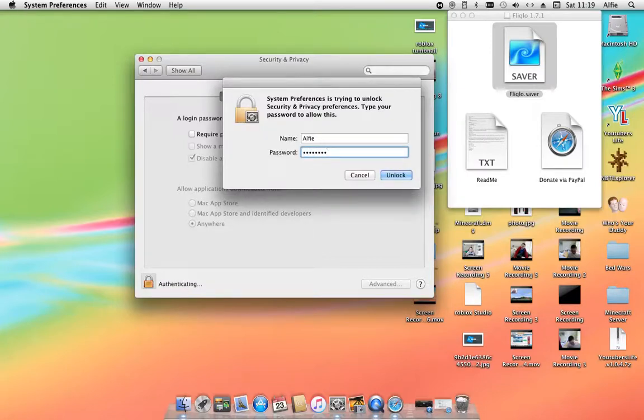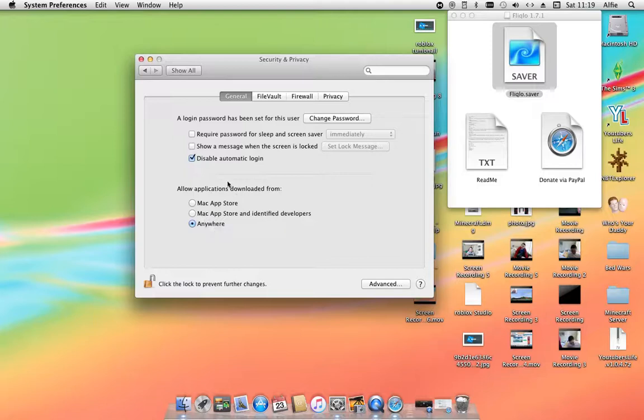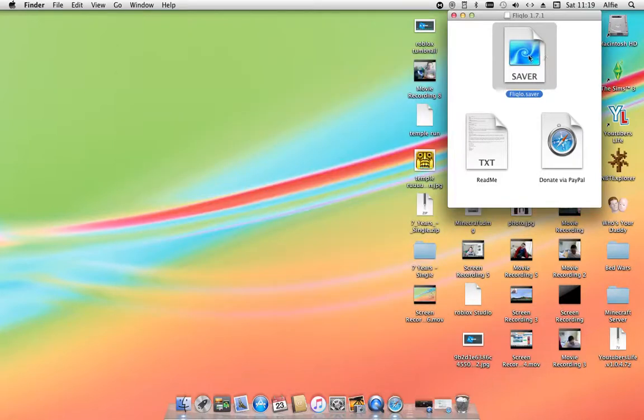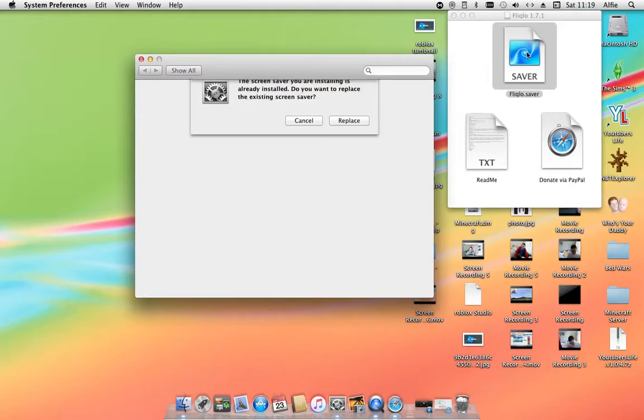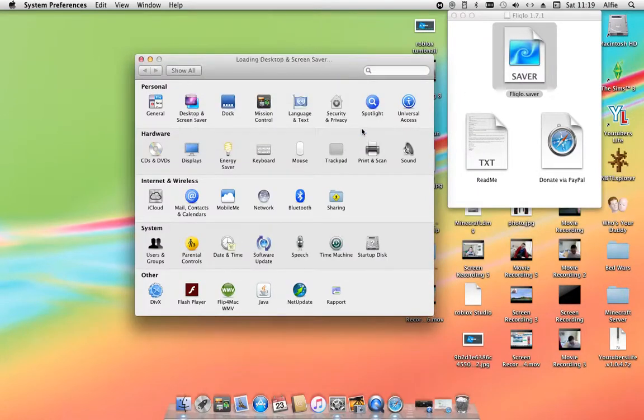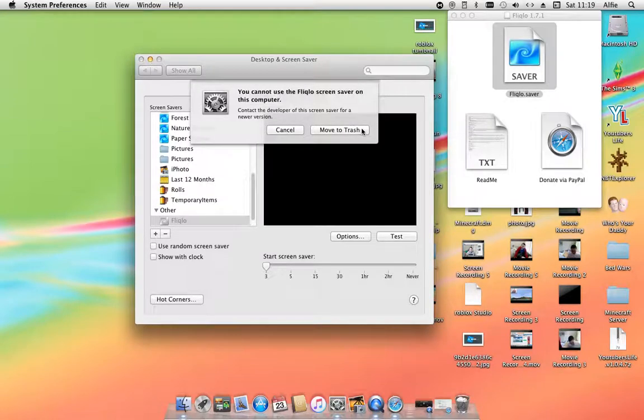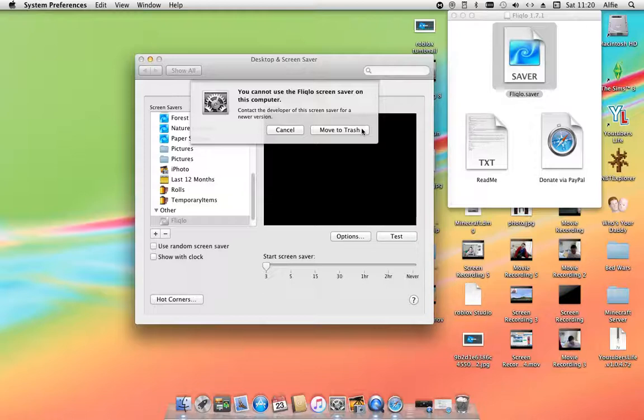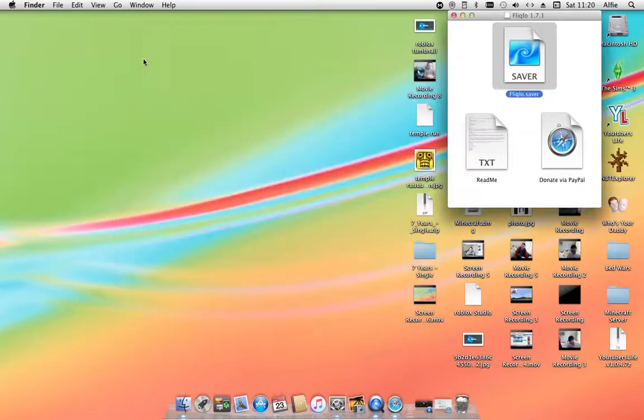Then you unlock it and then you press anywhere so any provider can do it. And then you would save or whatever. And then because I've already got an old version, it will say you cannot install this on your computer because it's the wrong version. So then I tried Fliqlo 1.6, that didn't work.